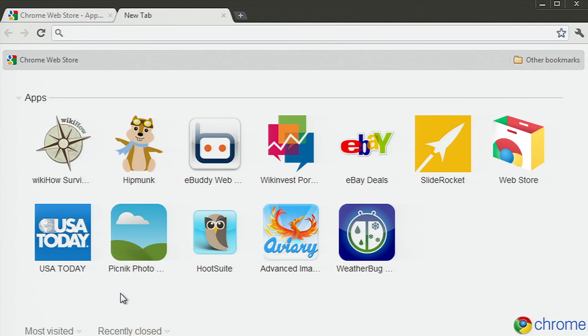These are just some of the cool apps I've found. Discover more by visiting chrome.google.com/webstore.